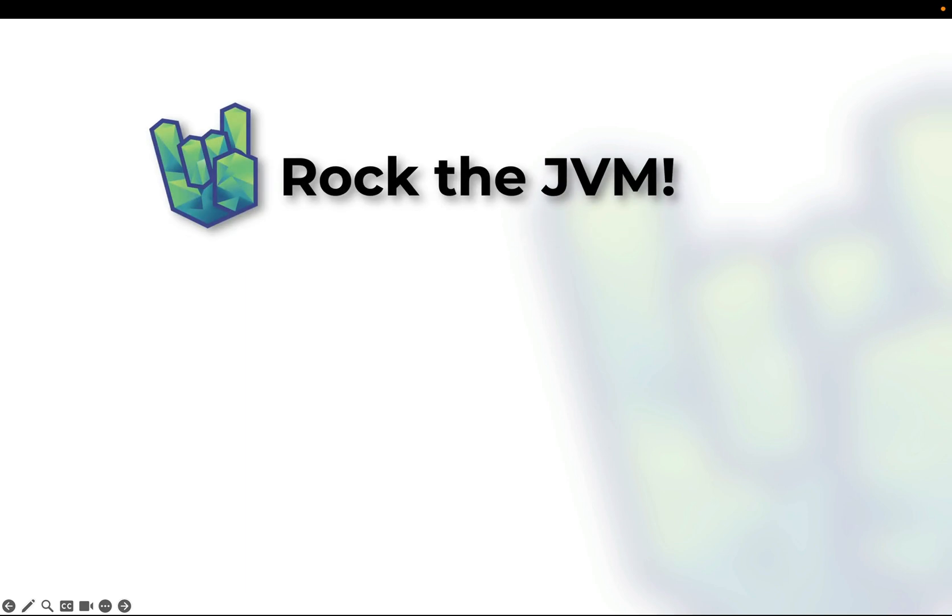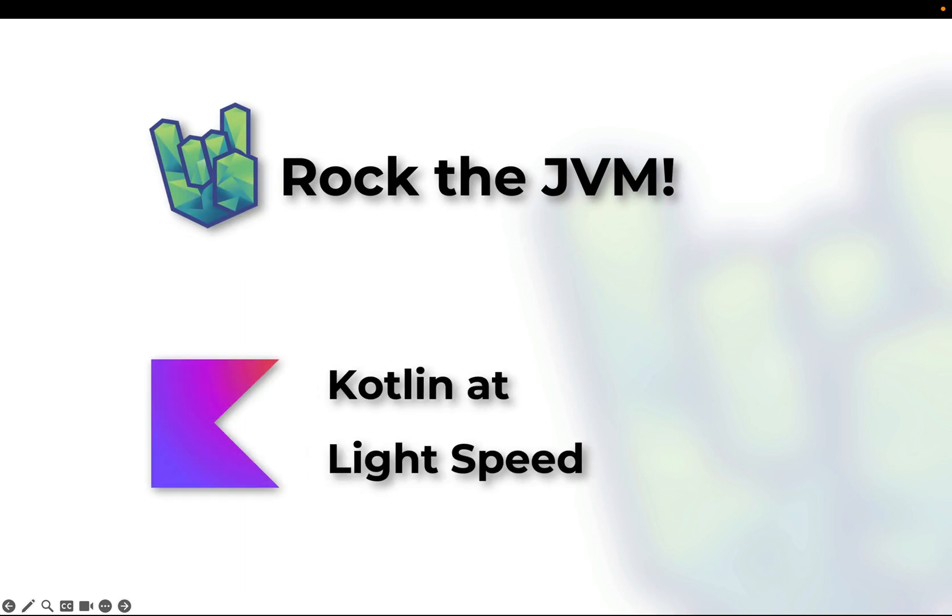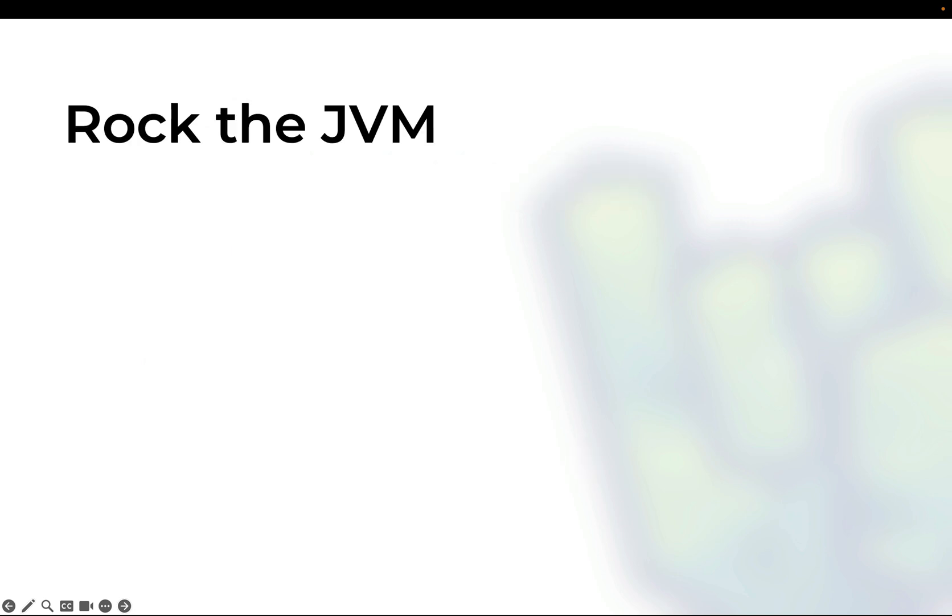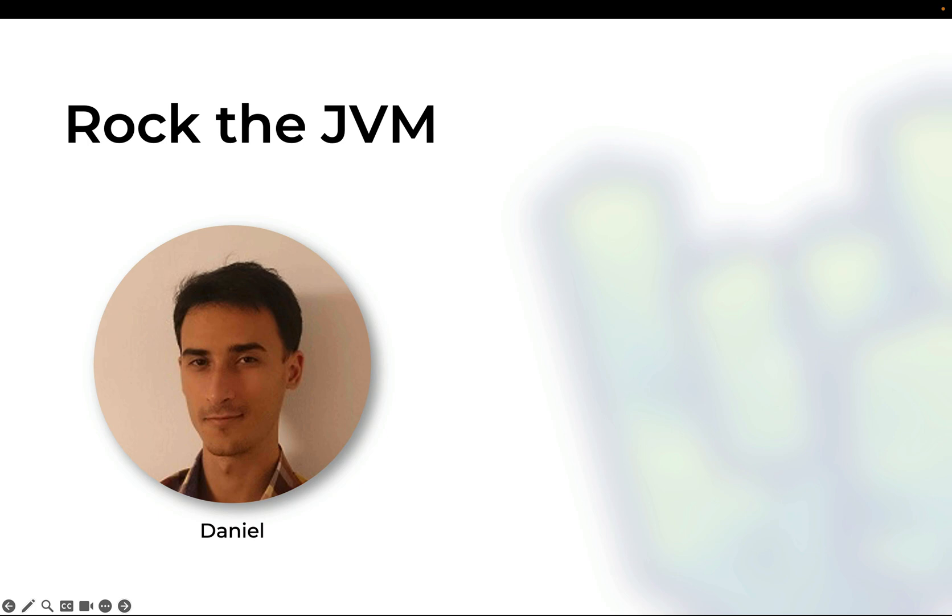Hey everyone and welcome to Rock the JVM's Kotlin at Lightspeed mini-course, in which in a couple of hours you're going to have a practical taste of this amazing programming language. My name is Daniel and I am a software engineer and instructor.